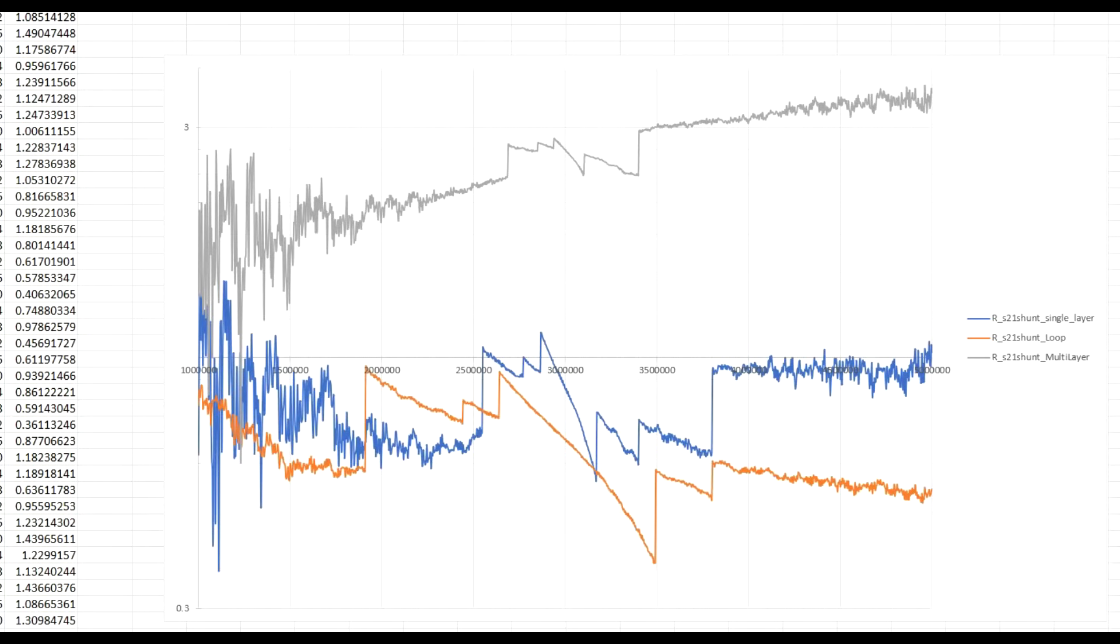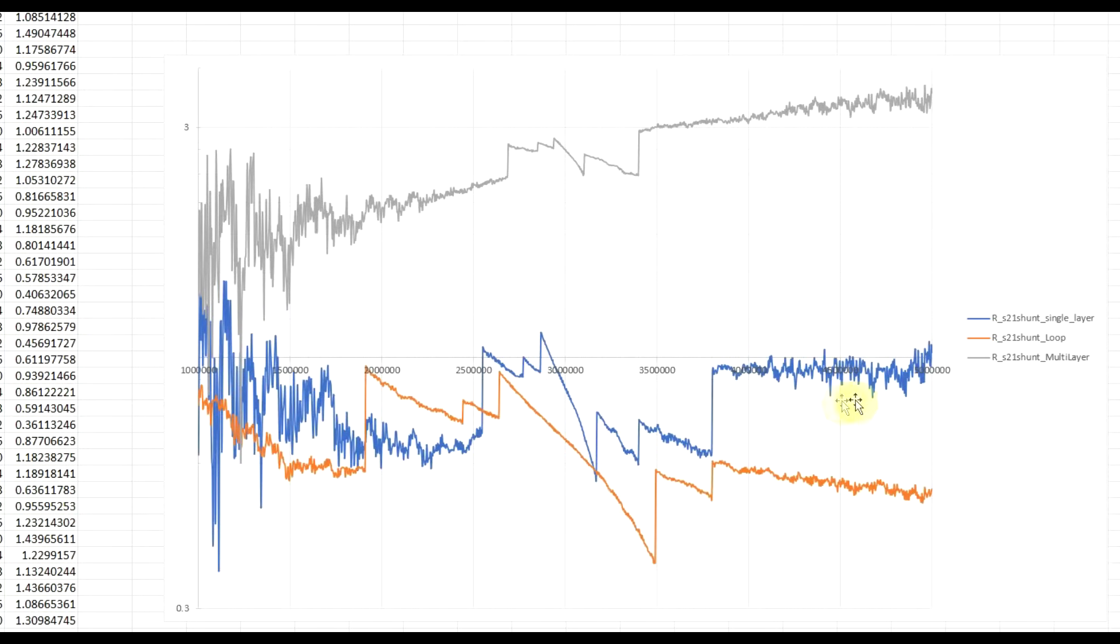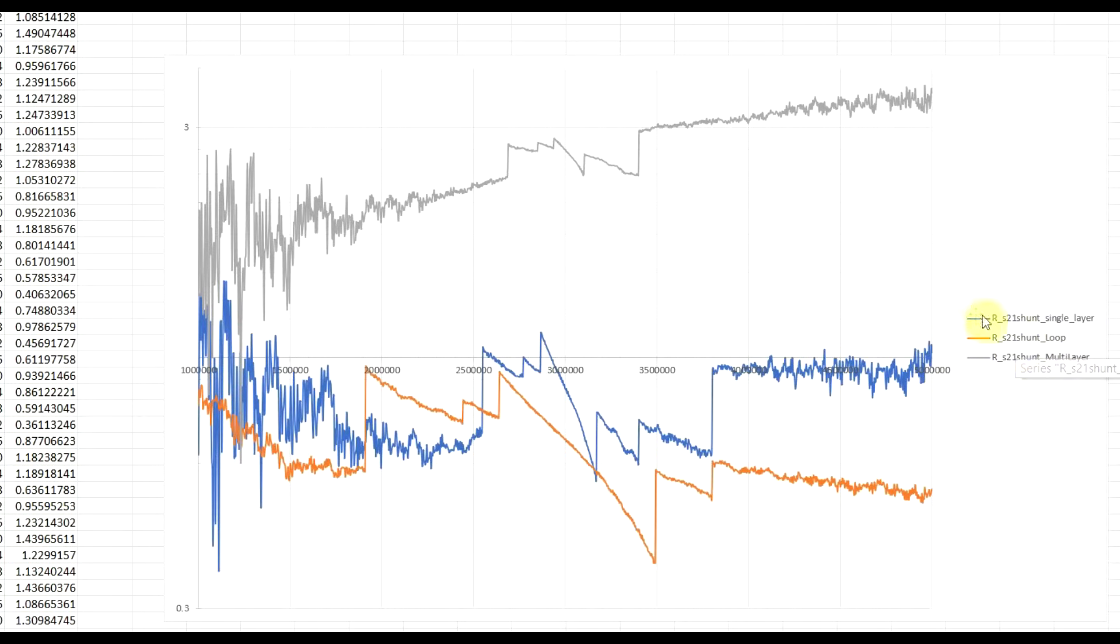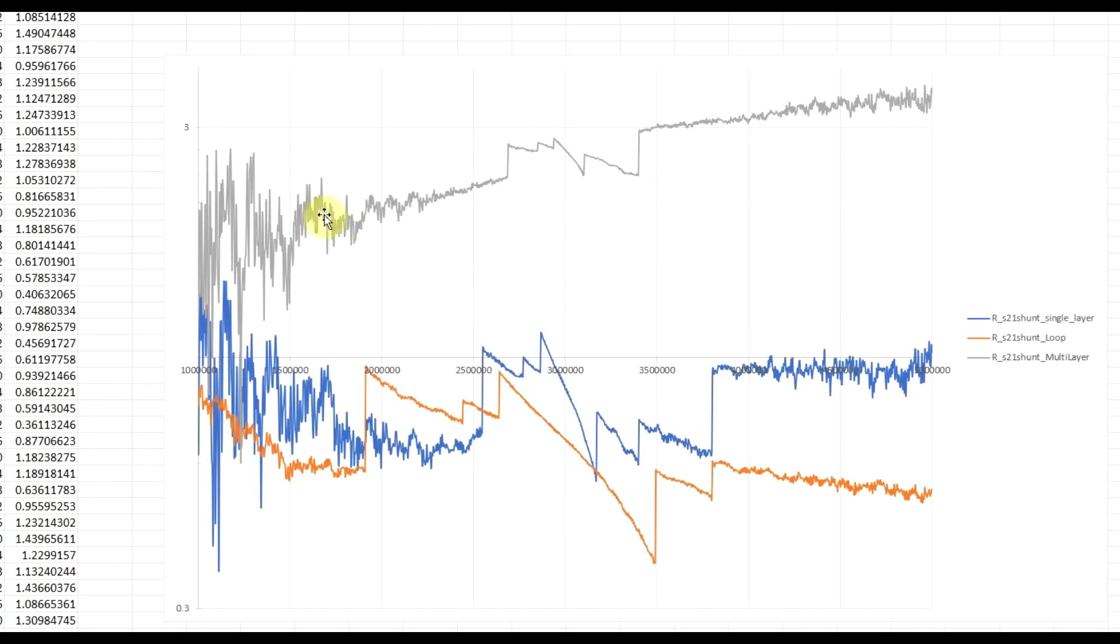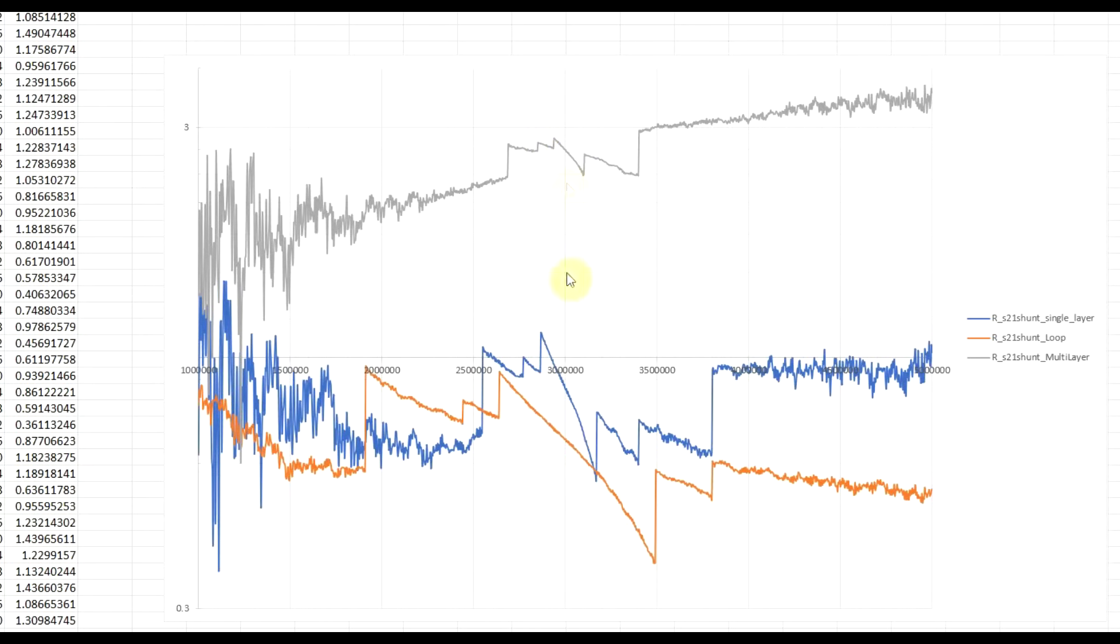Now, after some more spreadsheet wizardry, I got the following graph, in which I'm only plotting out the resistance. So, in orange we have the resistance of the single turn loop, in blue the resistance of the single layer coil, and in grey the resistance of the multi-layer coil. And even though the graph has all sorts of discontinuities occurring on it, the actual point of interest is at 3 MHz. So, here we can see some very clear resistance differences between the three measurements.